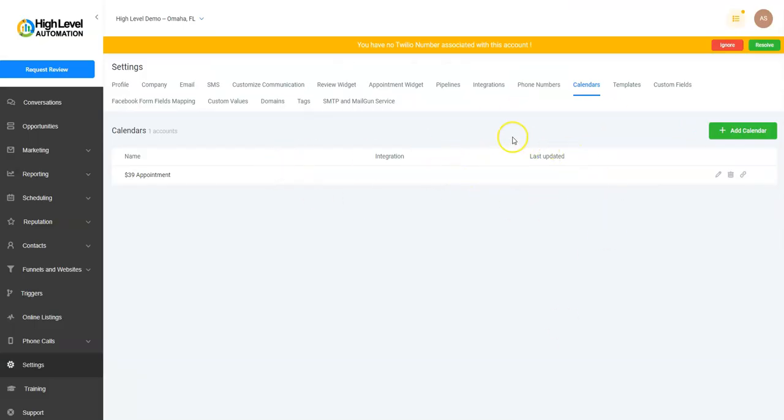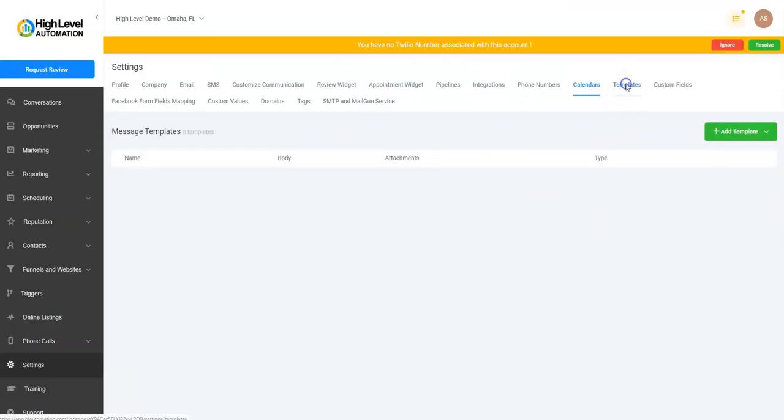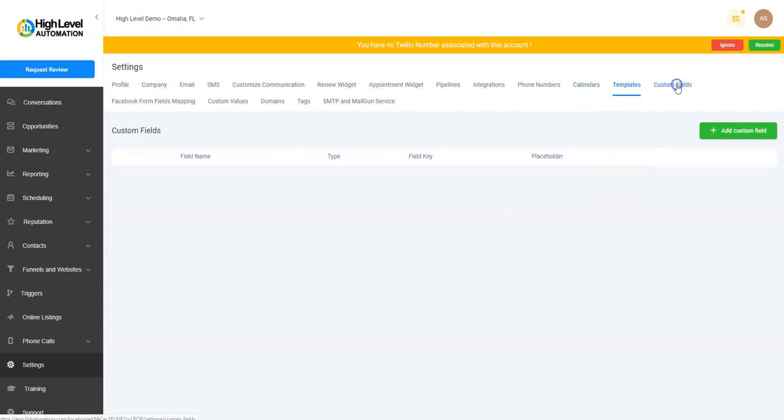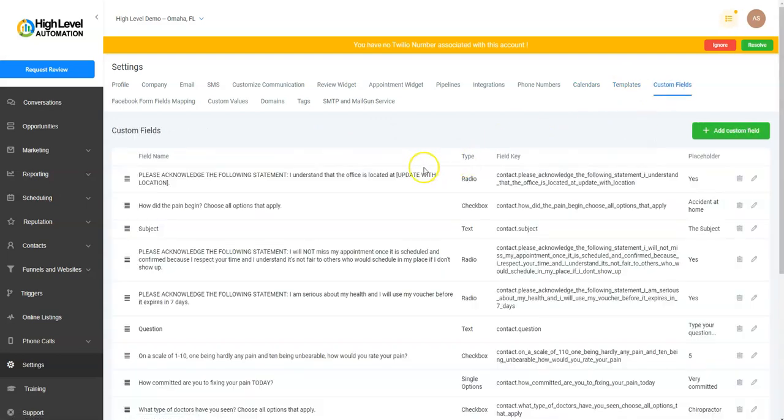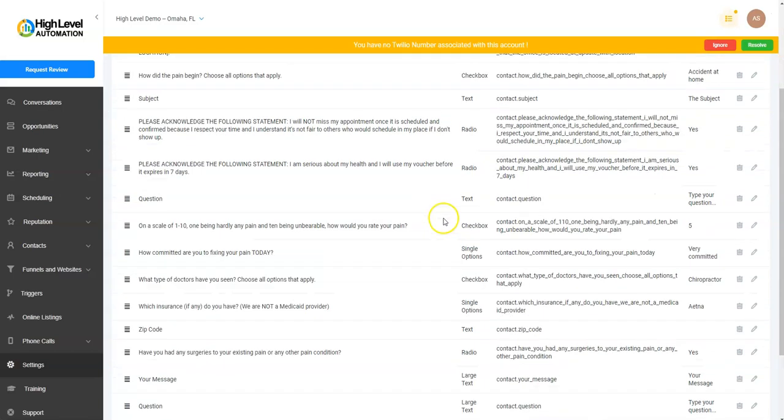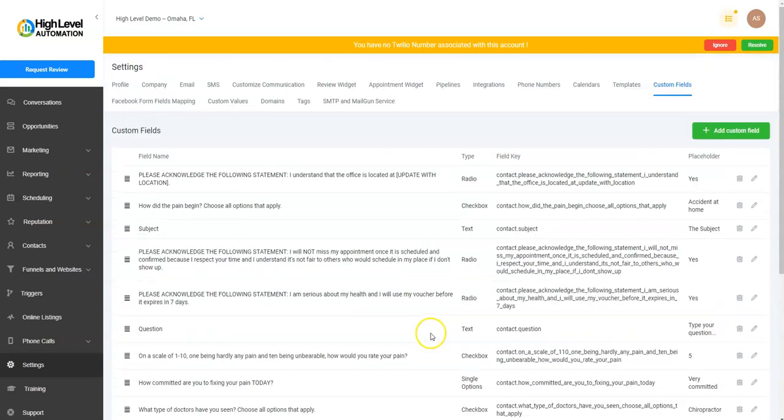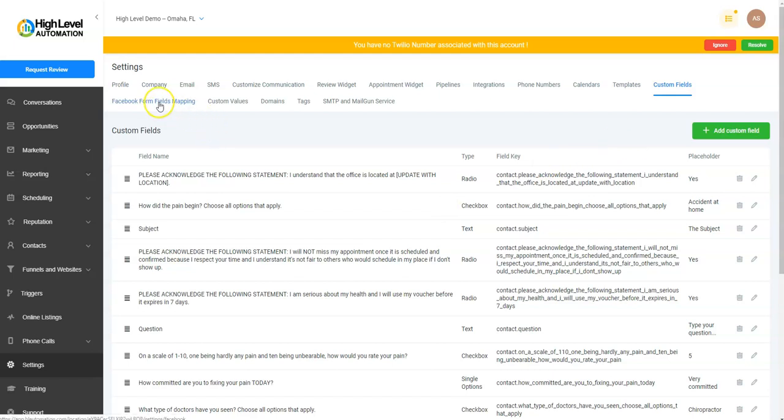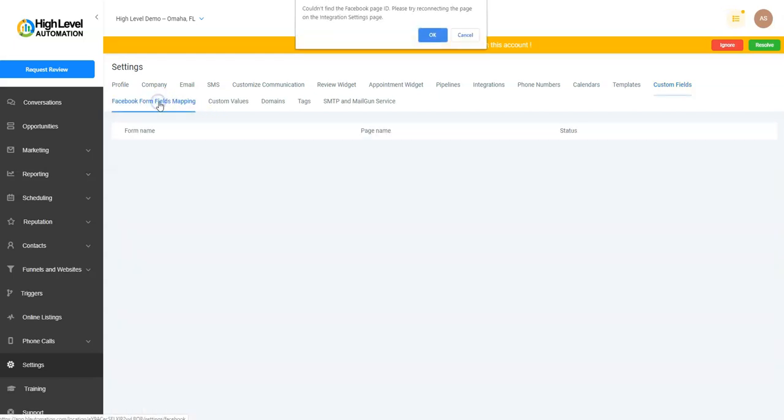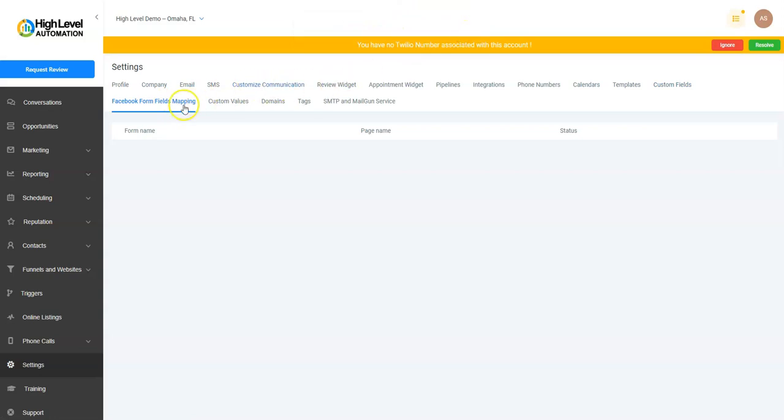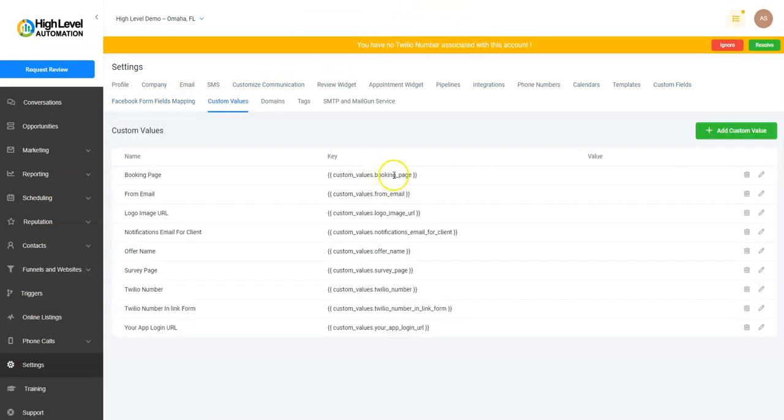So this is where you'd set up your calendars. And then any templates—if you had message templates, you'd go here. Custom Fields: this is already pre-populated because of the snapshot. Custom Fields are really neat to put into forms and surveys. Then Facebook Form Fields: we won't have it because we don't have a Facebook page enabled at the moment, so I can't show you that.